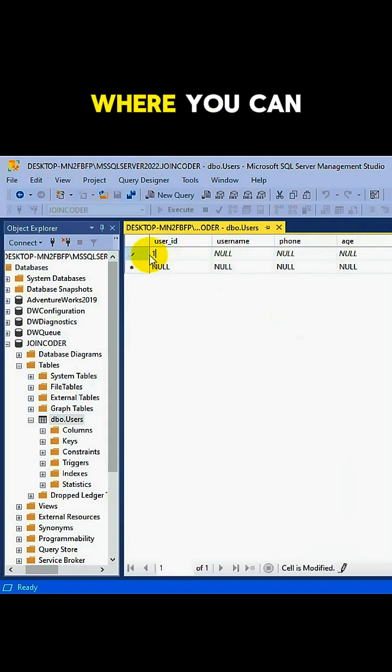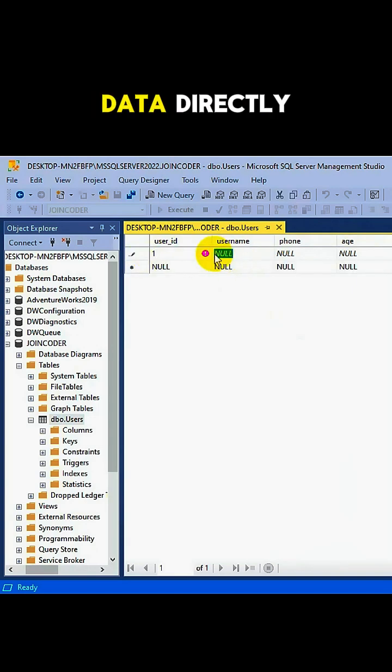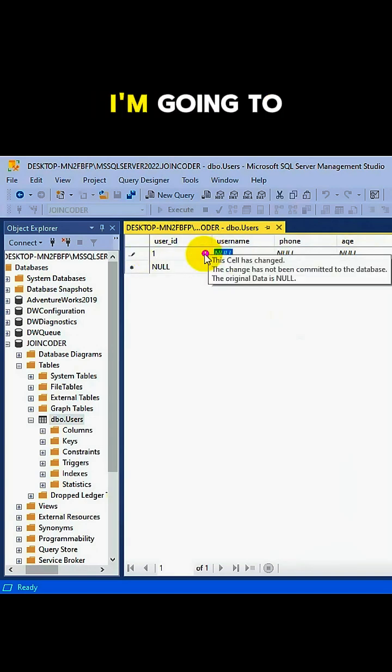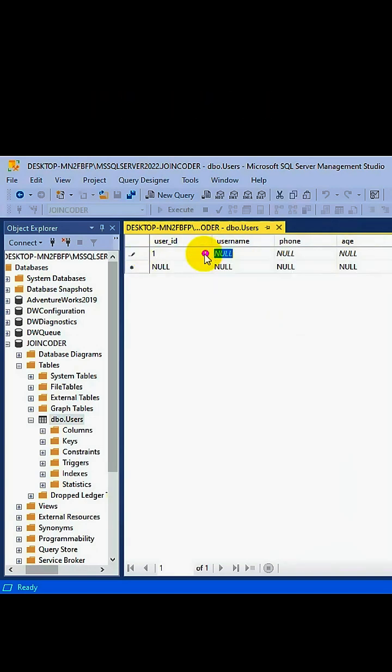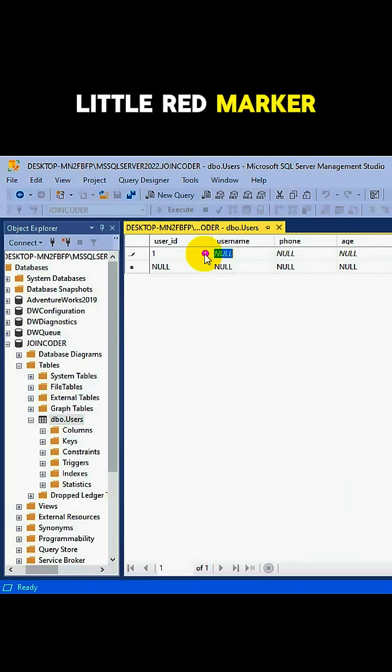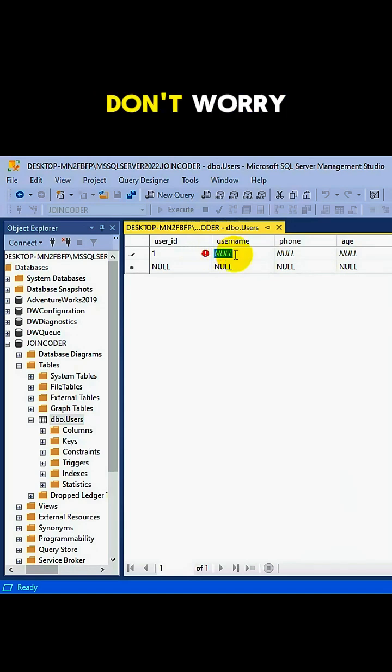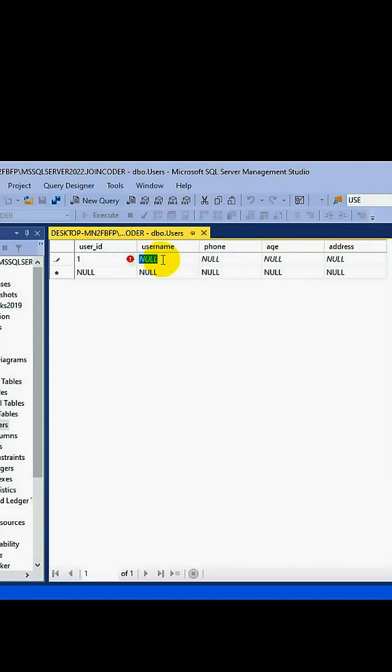Now you'll see a grid where you can type in your data directly. I'm going to add one as the user. You'll notice a little red marker. Don't worry, it just means the data hasn't been saved yet.